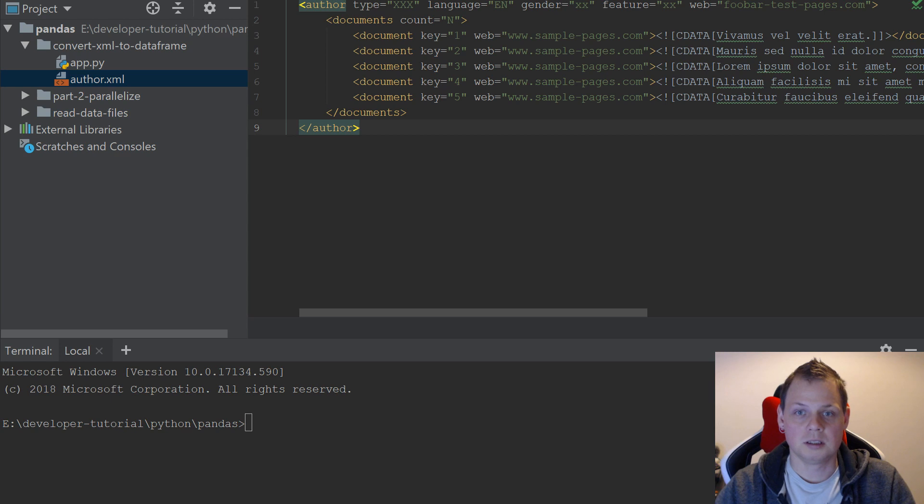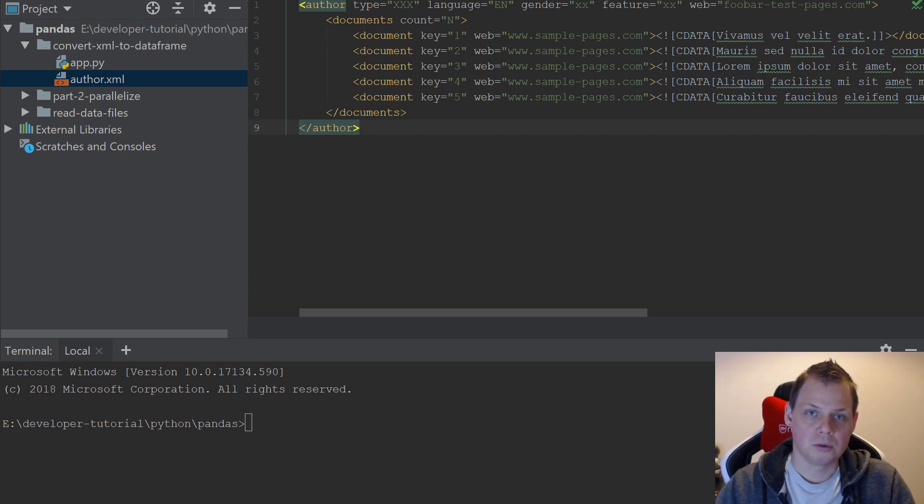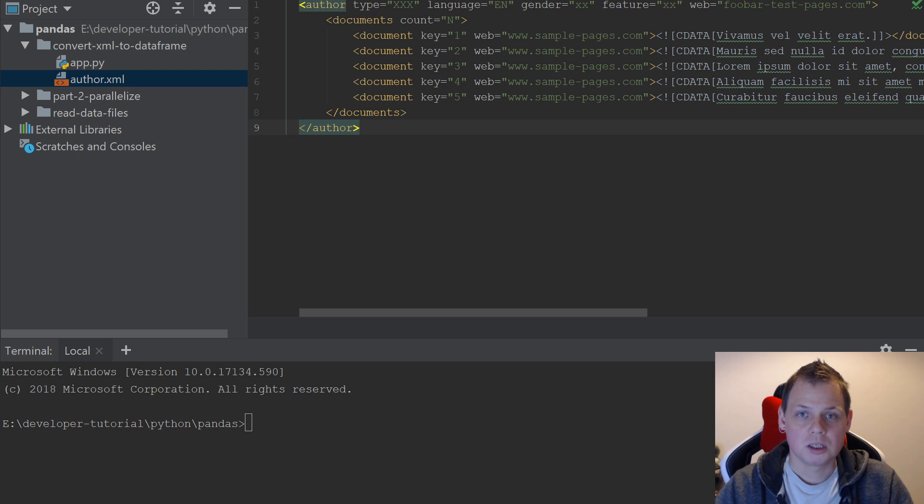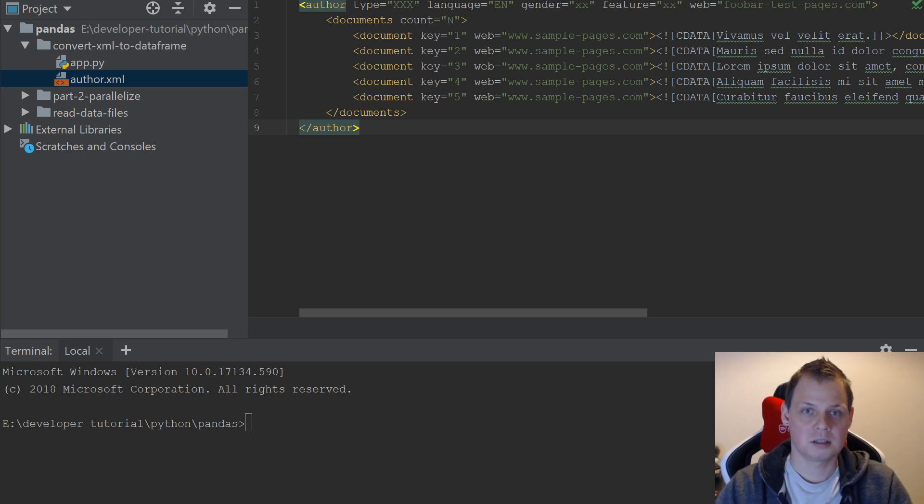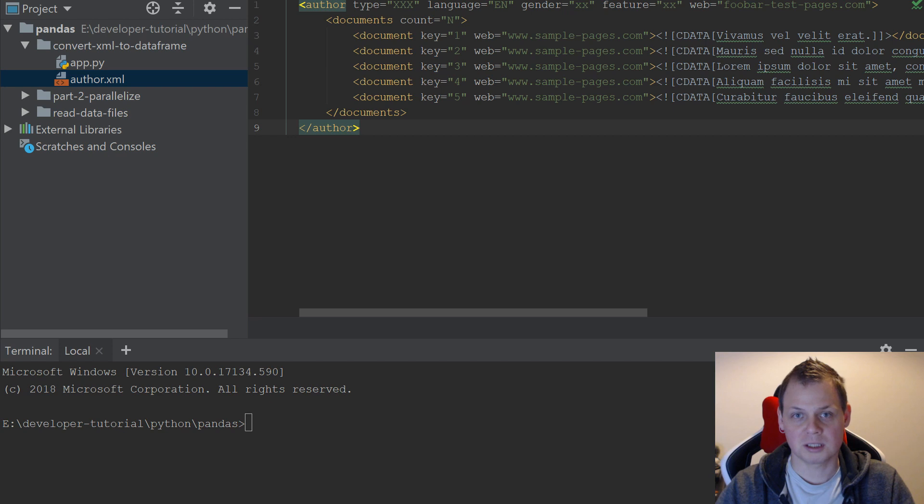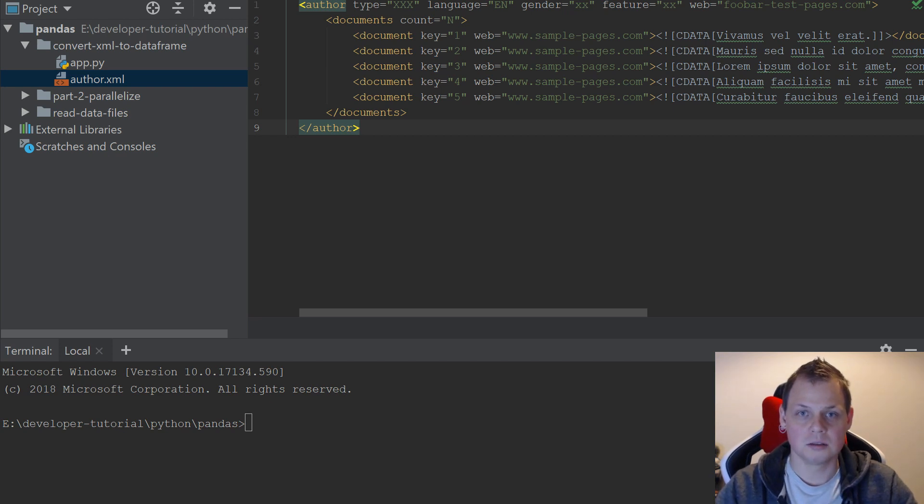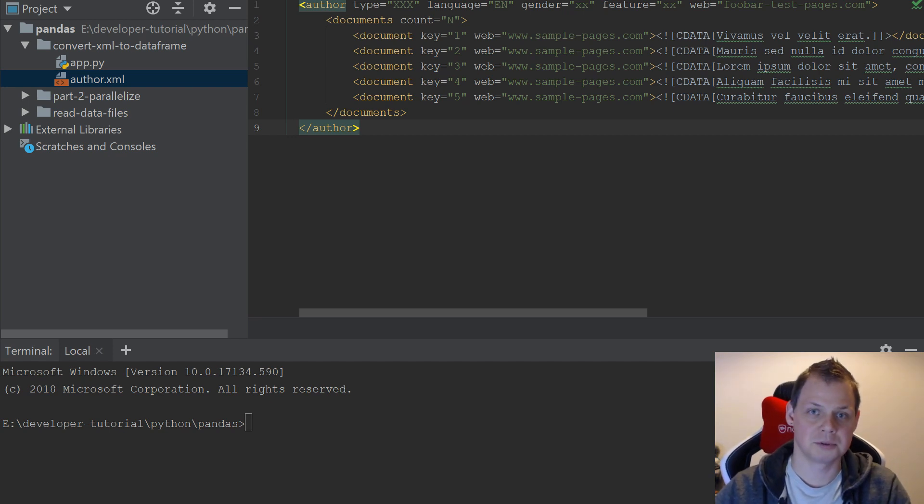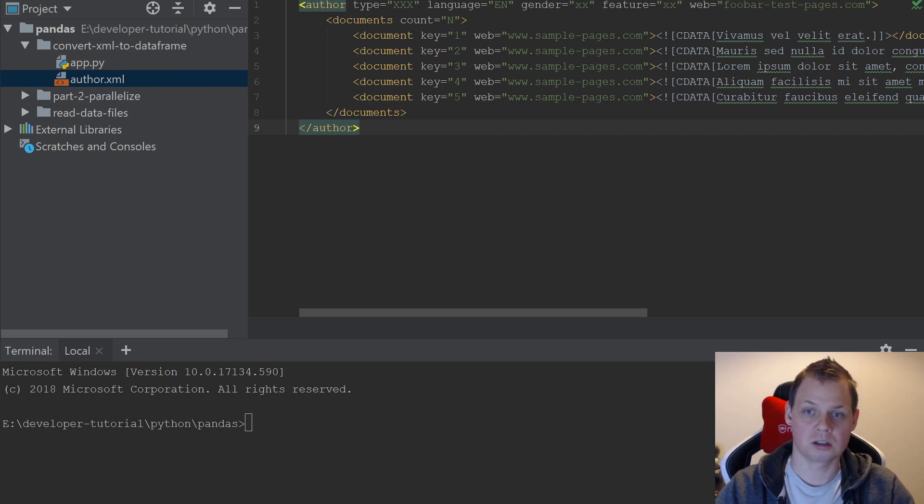This could be useful because over time when you work with different companies you will use XML to transport data, and some companies use big XML files like product lists and things like that, and you need to convert it to data frames so you can sort and convert all your data.